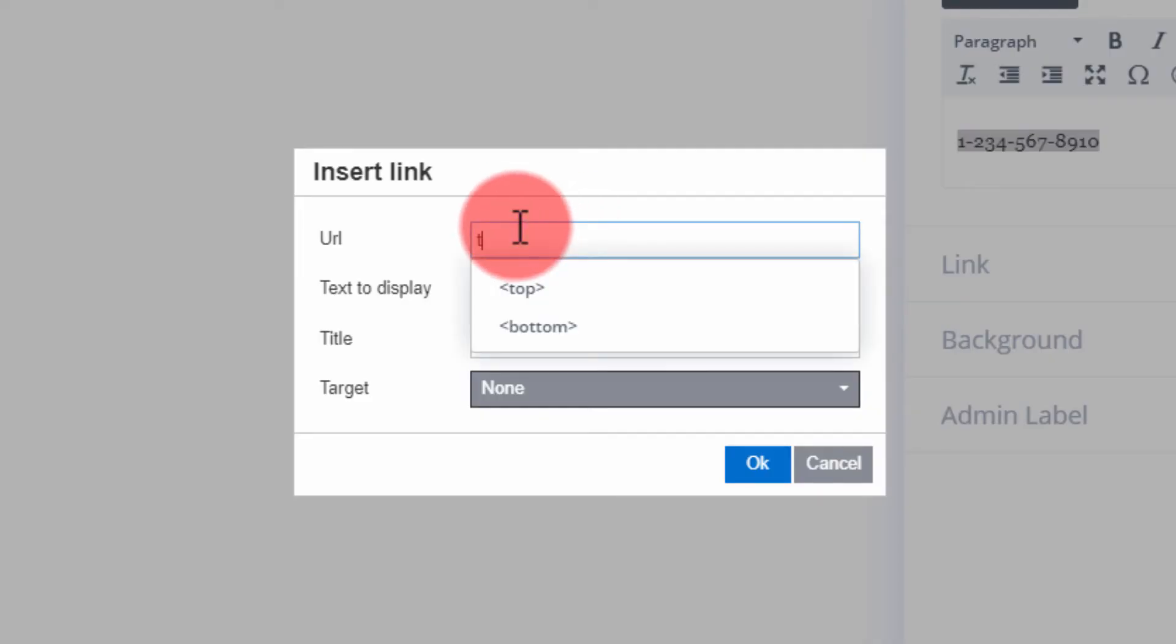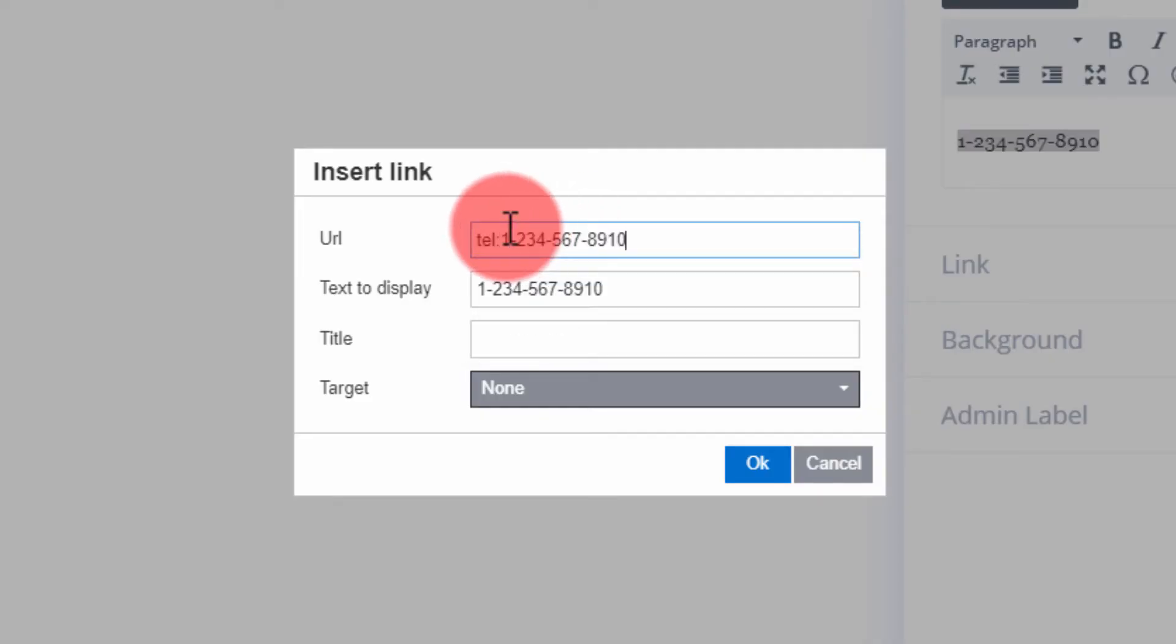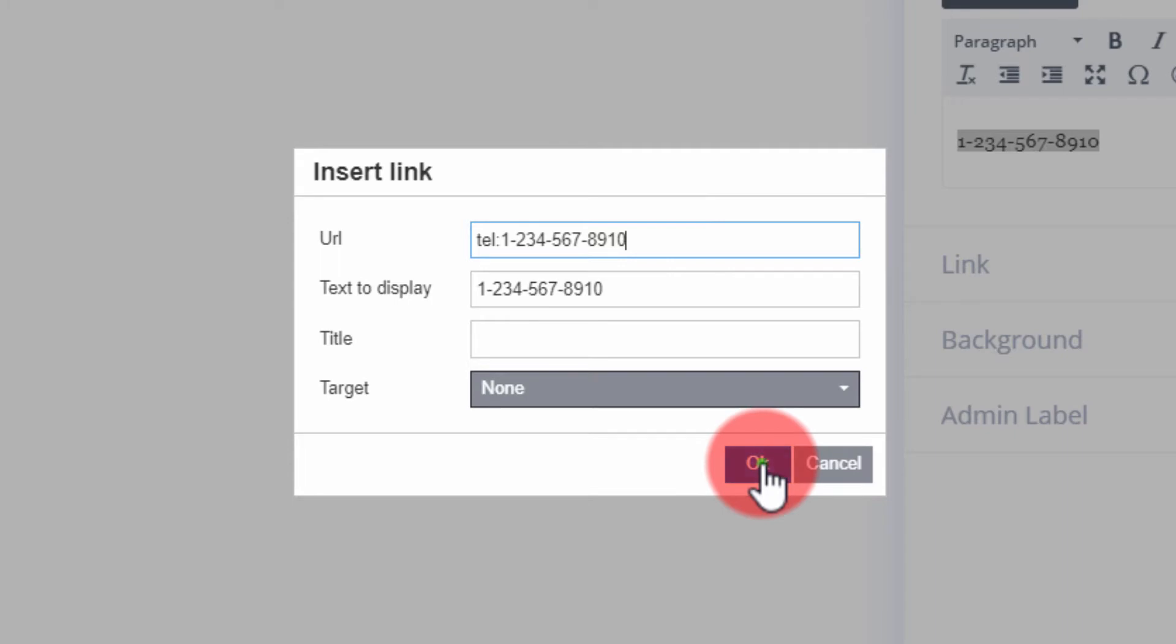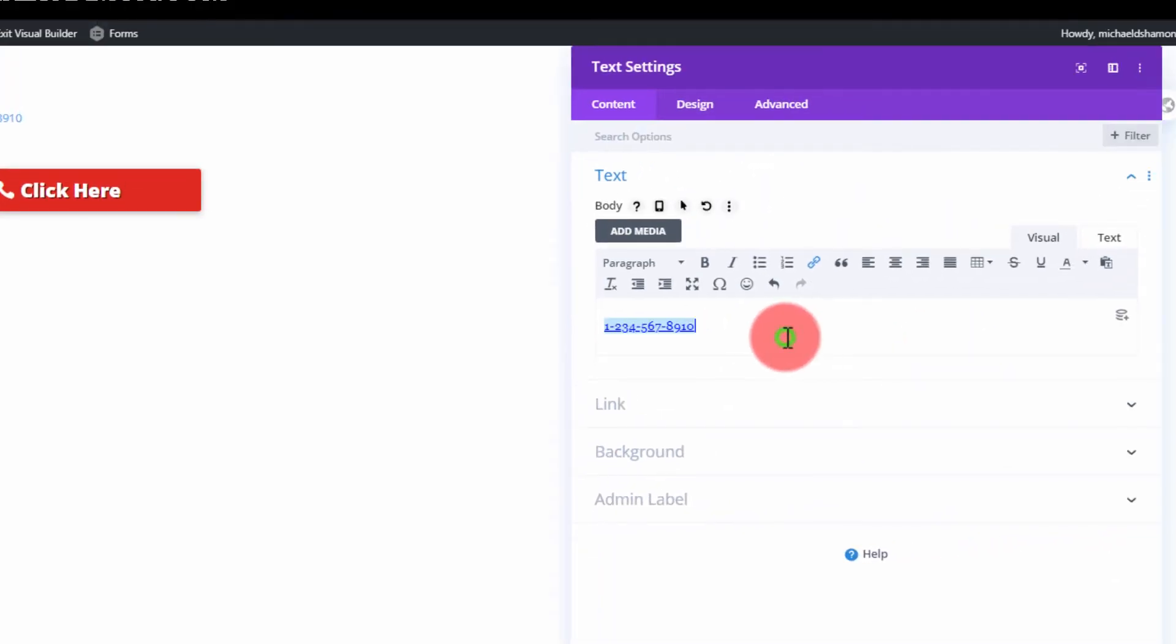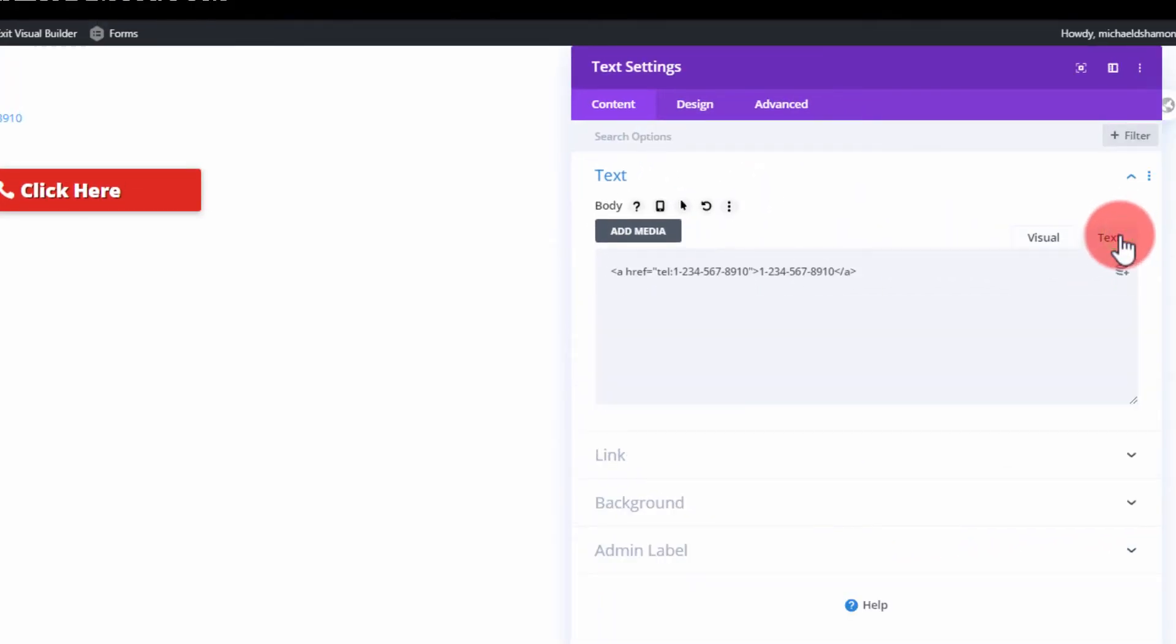So T-E-L, colon, and phone number right there. Then you want to press OK, and once you do that, it'll light up as a link.